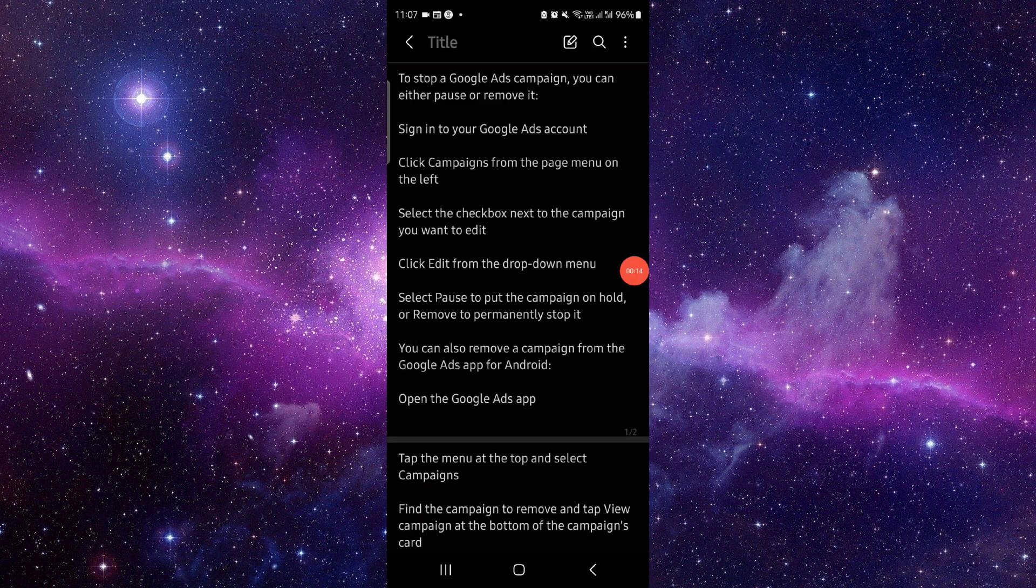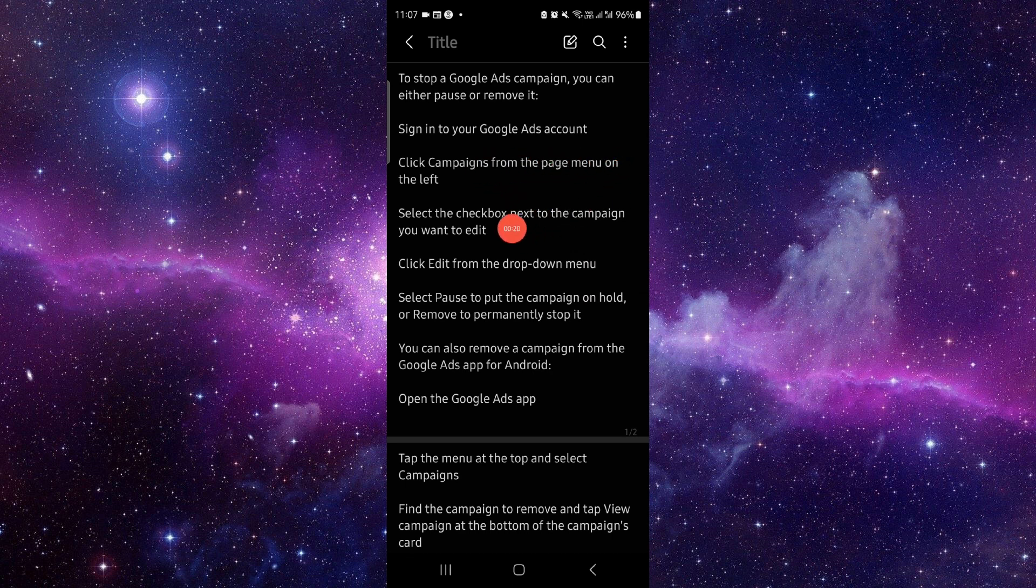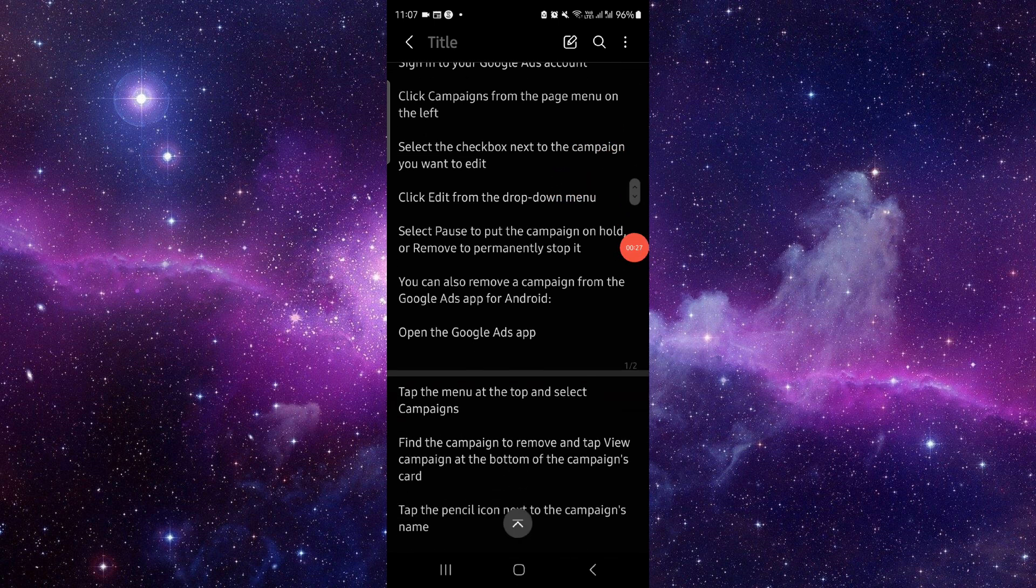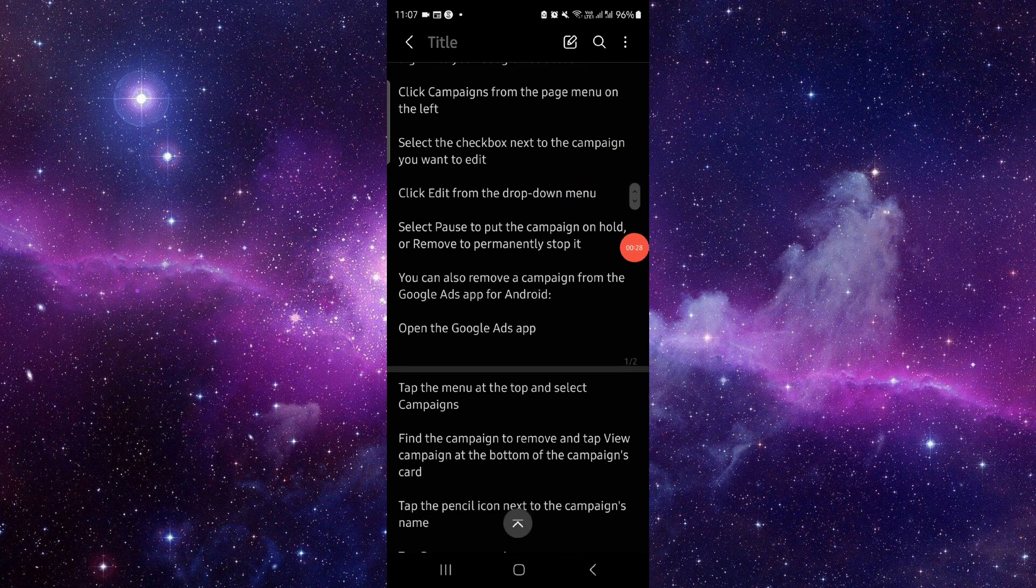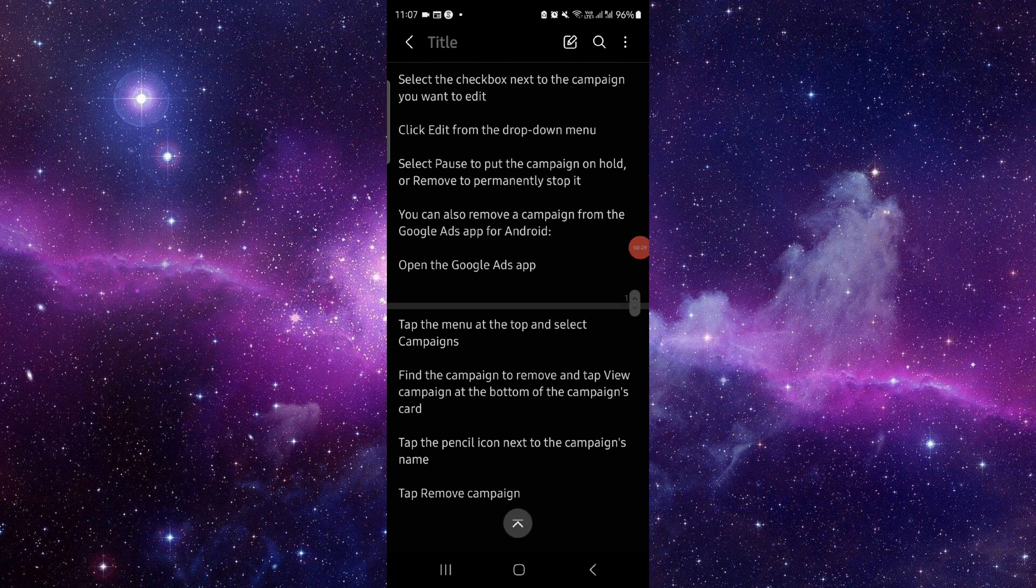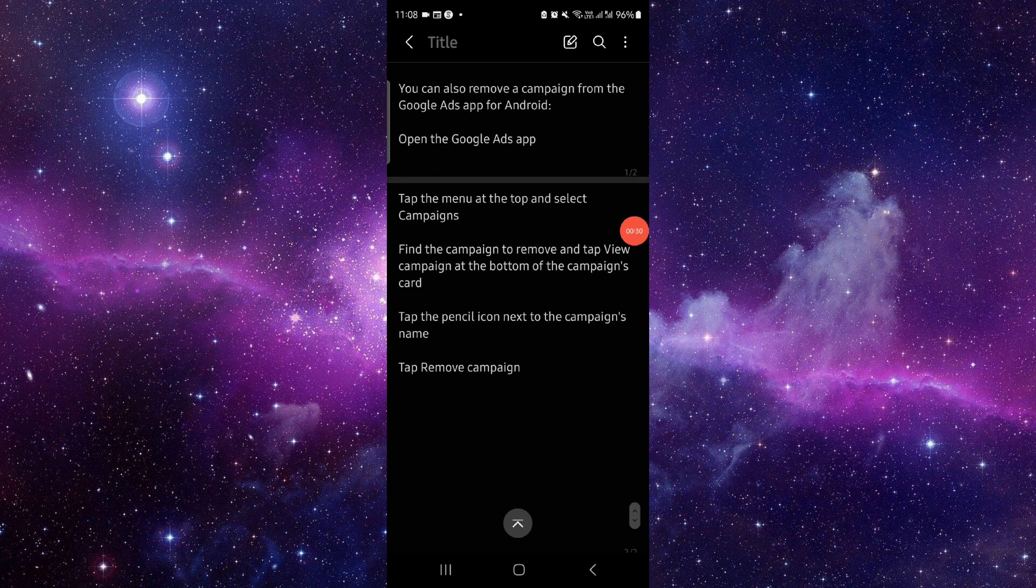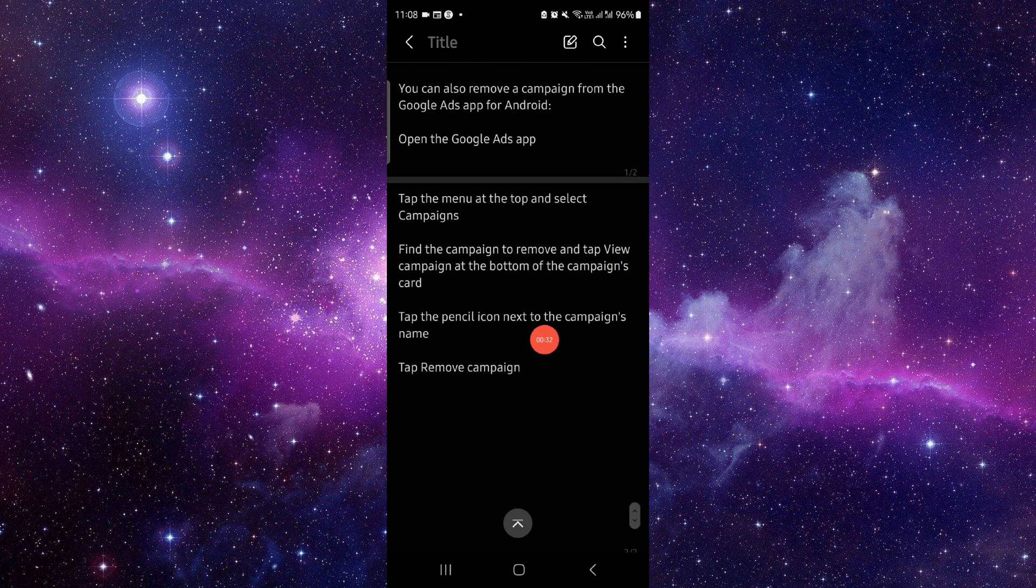First, you have to sign in to your Google Ads account. Then you have to click on Campaign from the page menu on your left. Then after, you can just go here and pause. And if you want to cancel, then you can just go to the campaign and then you can delete.